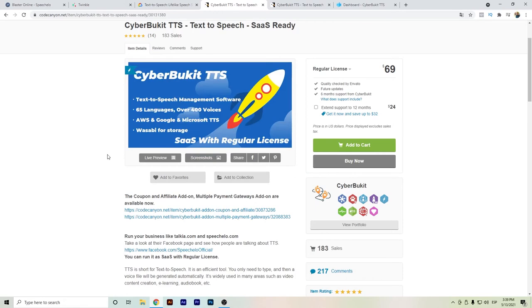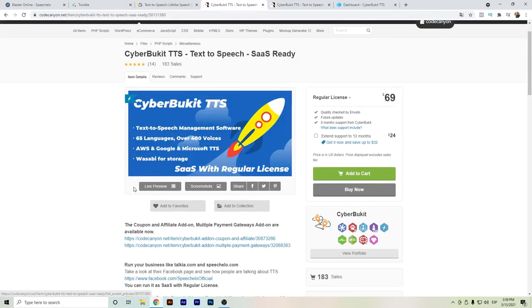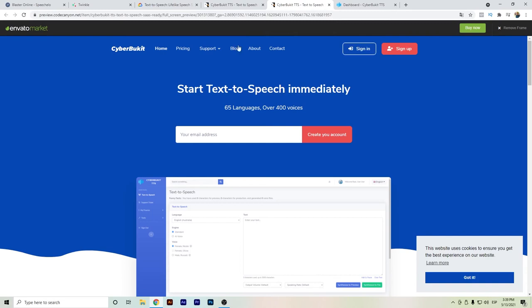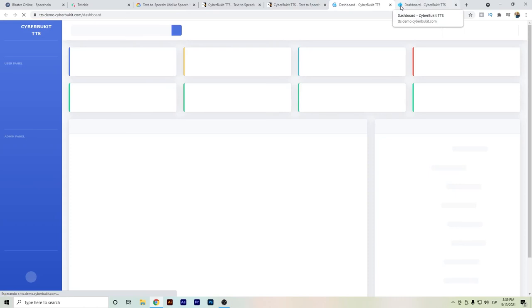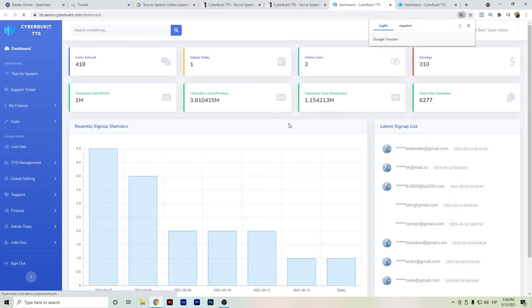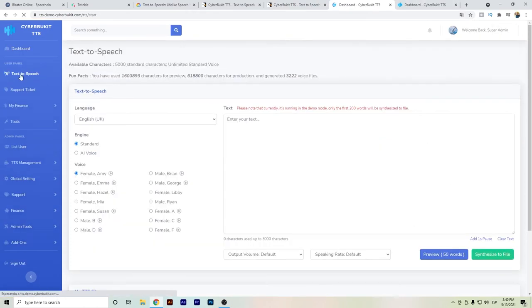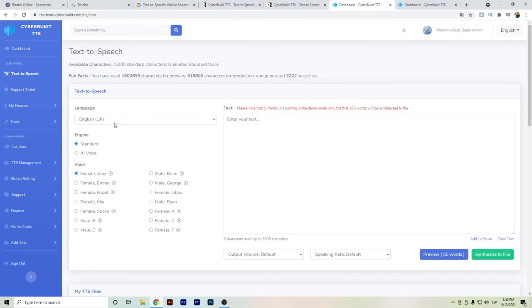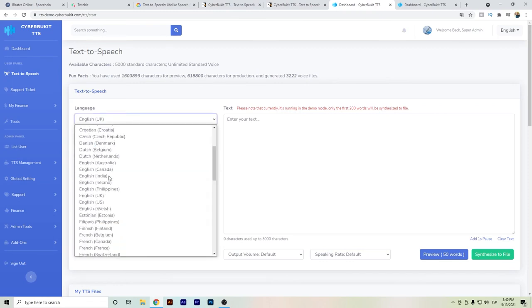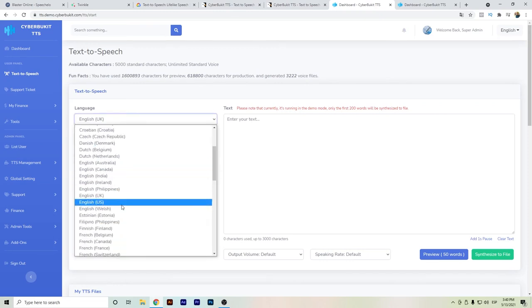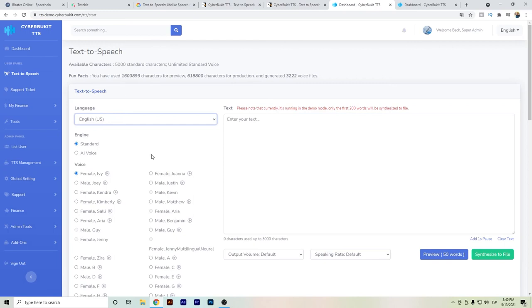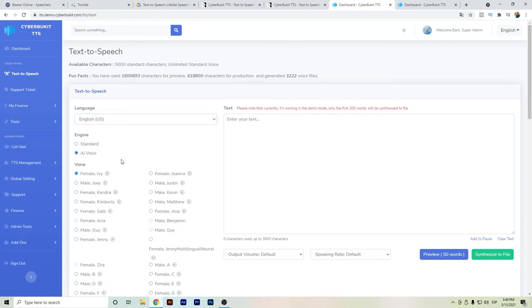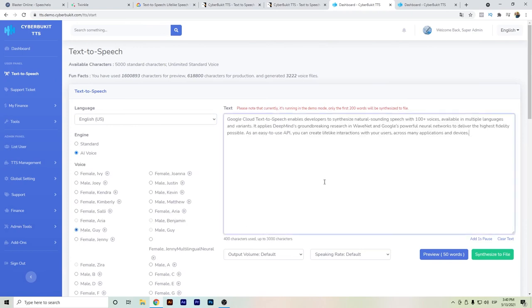To give it a try, we can just go easily here to the test page, sign in, and we can go here to the text-to-speech area. This is the main admin area, so if you're using it for yourself or building this business, it's also a good option. Let's test the English from US and I'm aiming for the AI voice.